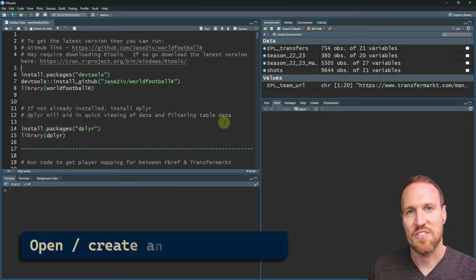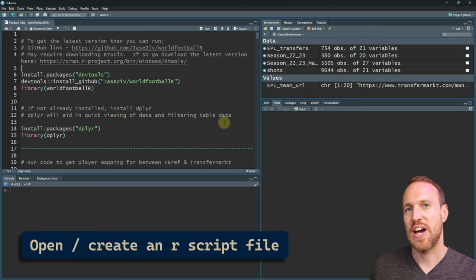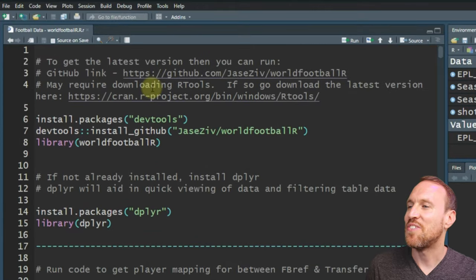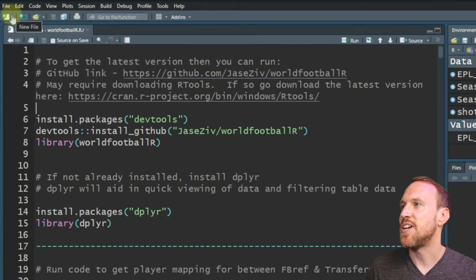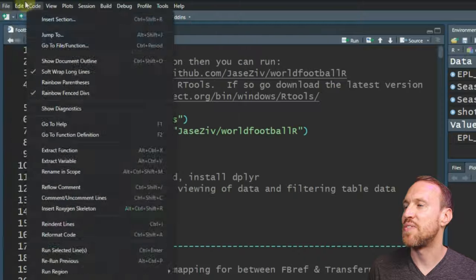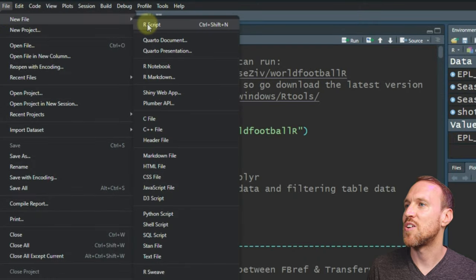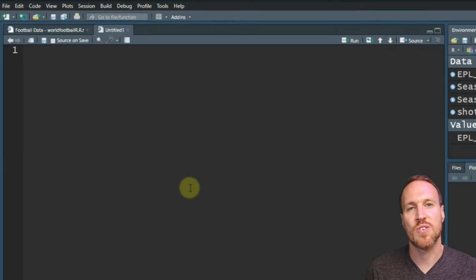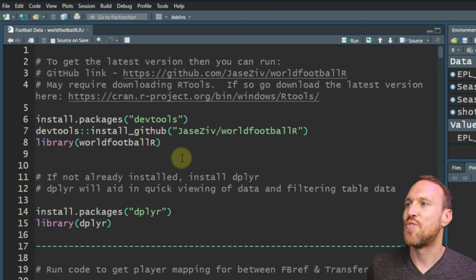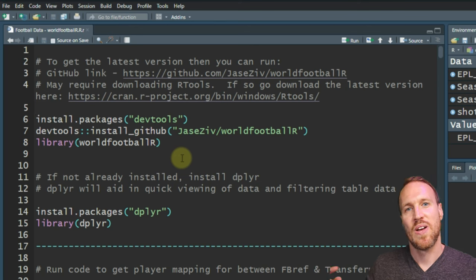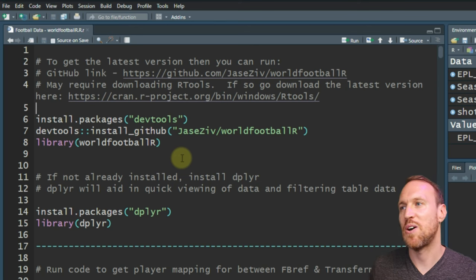Once you have everything installed, you either create a new R script by going to File > New File > R Script, or you can download the full script I'm going through here from Data.World — the link is in the description below.